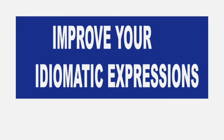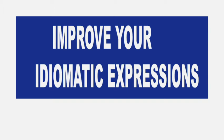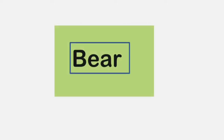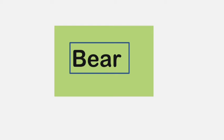Dear students, this channel has been specially designed to facilitate you people, and this program will definitely help you improve your written as well as oral expressions. So let us start. It's a request to use these expressions in your daily lives.